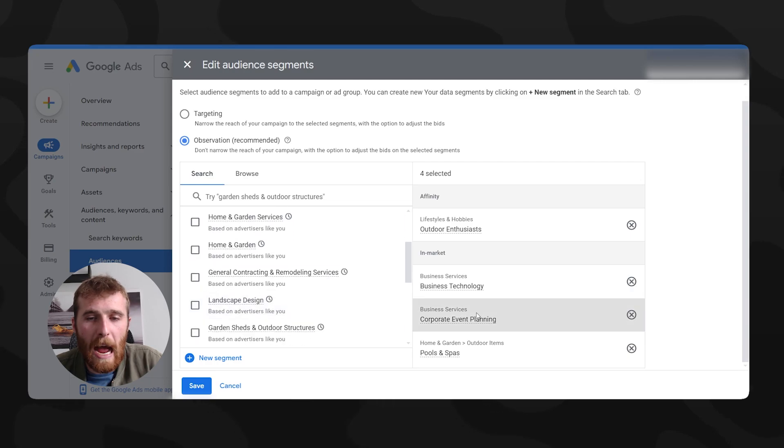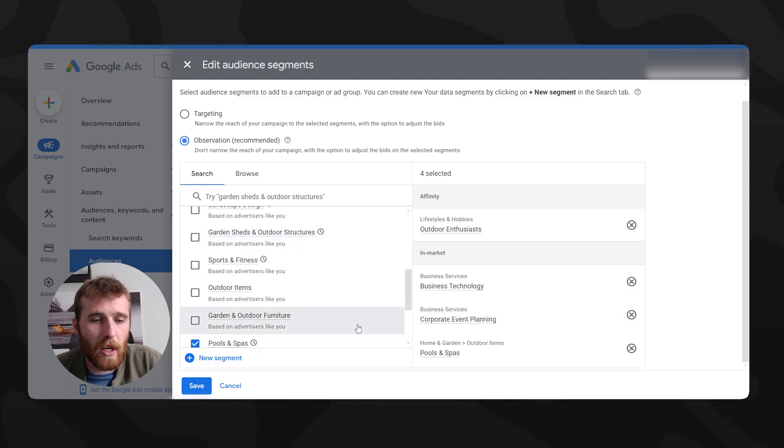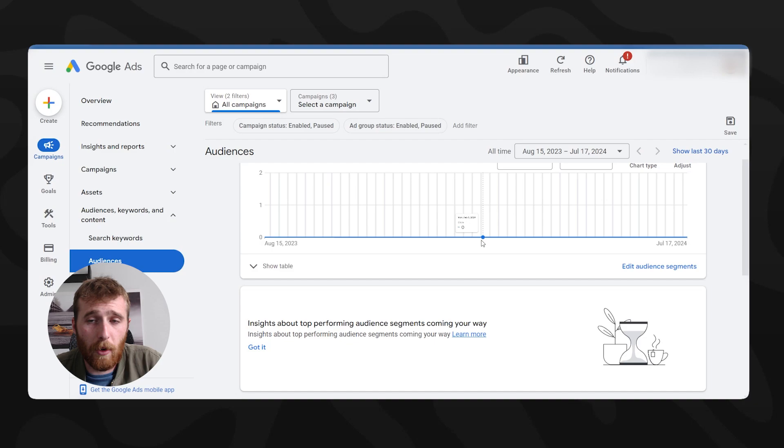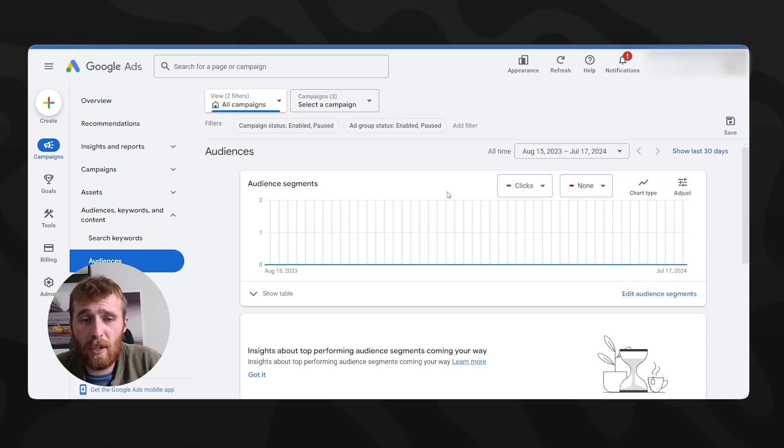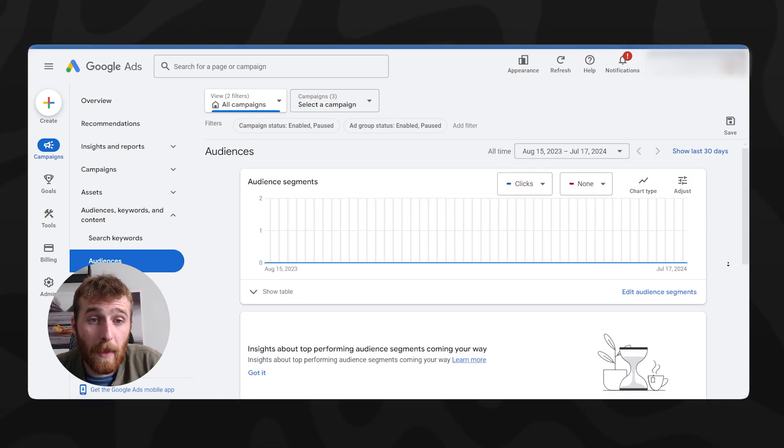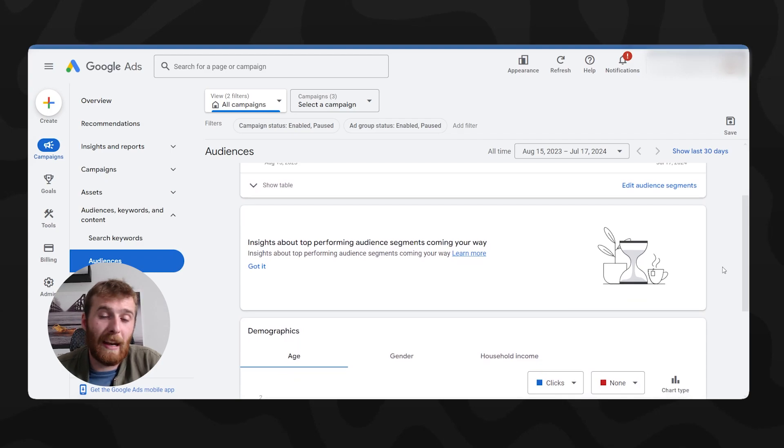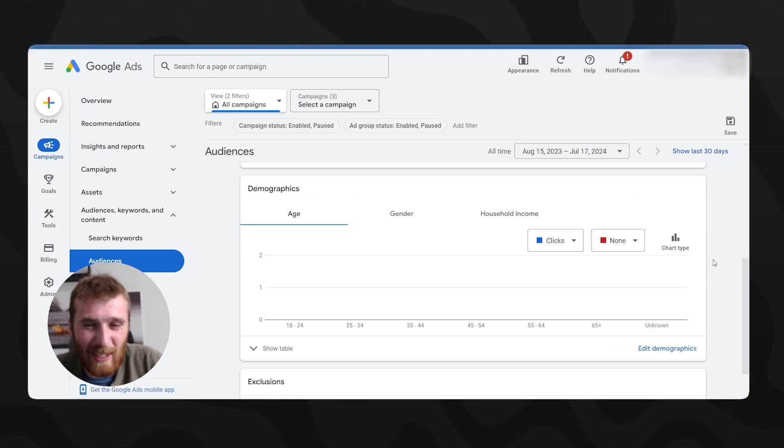Now once you're happy with all of this, you can come down here to save. And this will save in observation mode. Like I said, please don't run this in targeting mode for 99% of people, it will waste your money, or you won't get any results whatsoever. So that's also another thing.